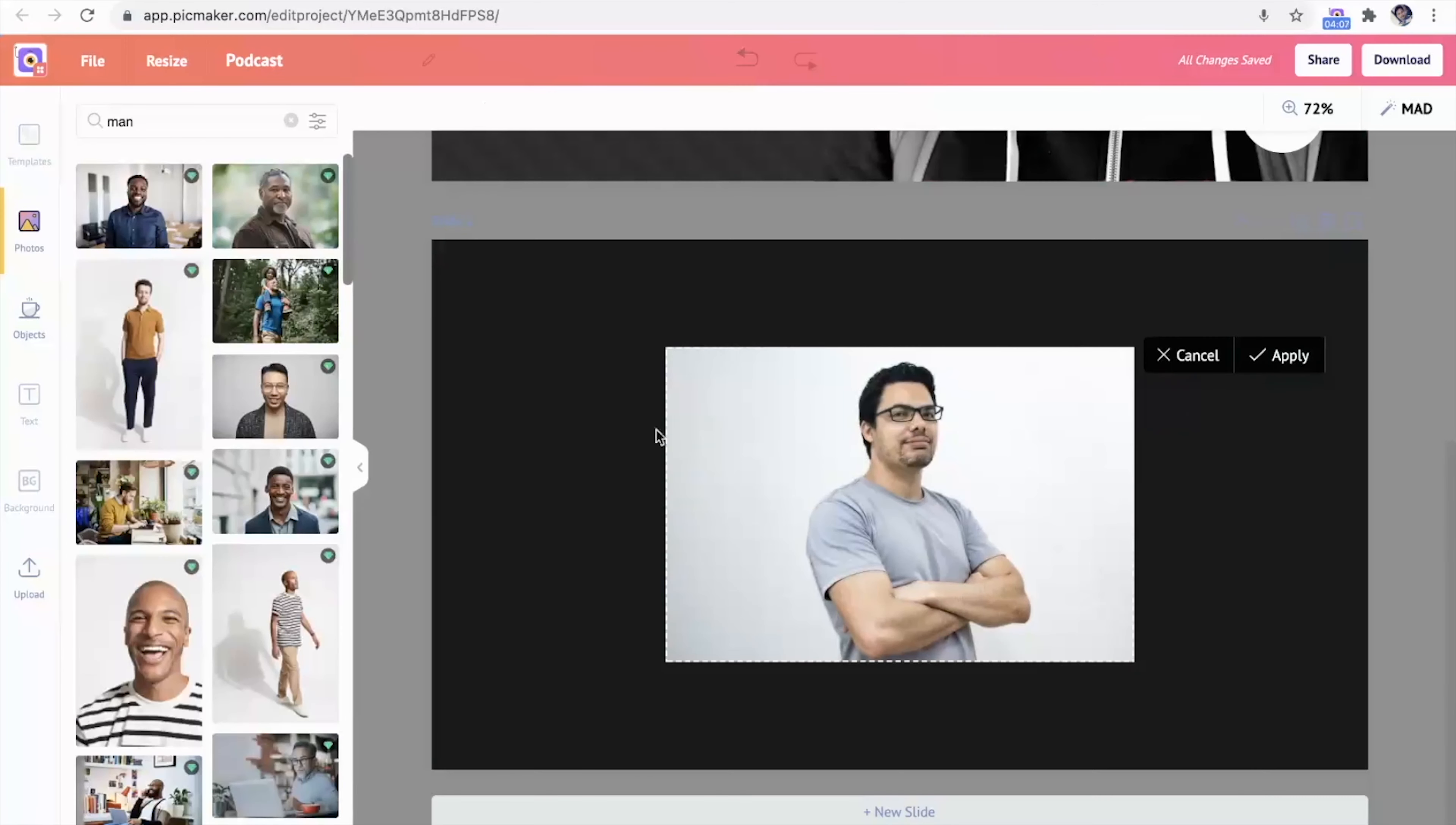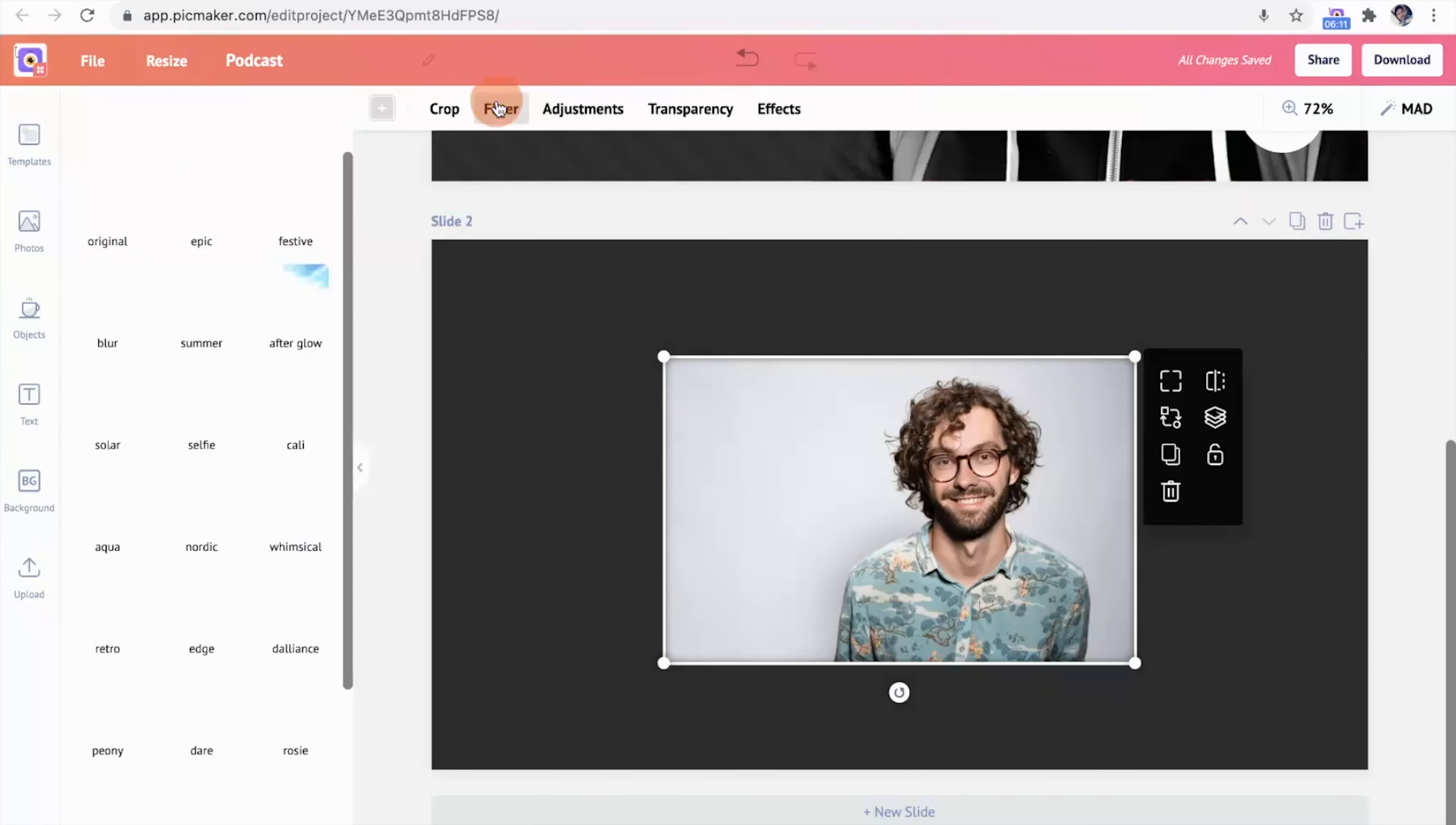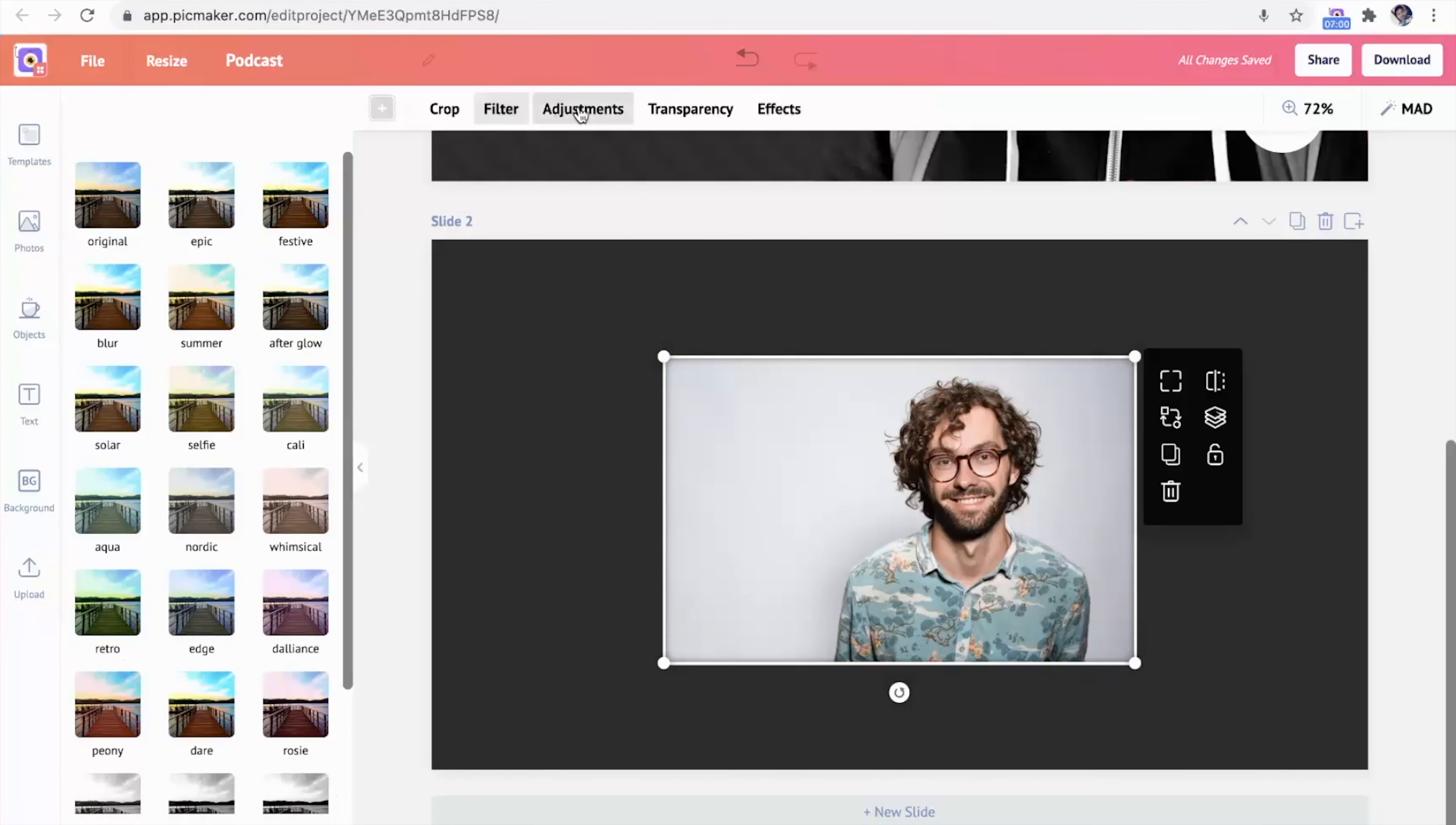You can also choose from more than a hundred million stock photos and icons. And by using the filters, adjustments, and effects, you can make any photo your own.